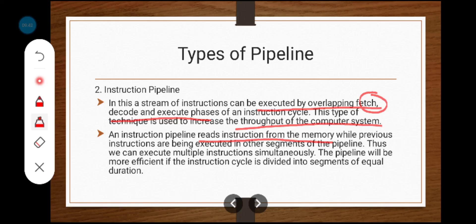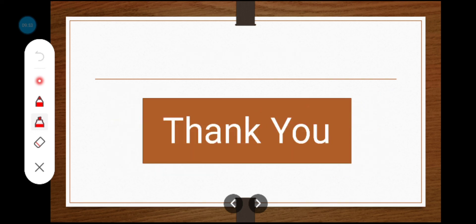The pipeline is more efficient if the instruction cycle is divided into segments of equal duration. This is the instruction pipeline concept. I hope you understand the concept very well. If you are watching for the first time, kindly subscribe and support us to make more videos. Thanks for watching.